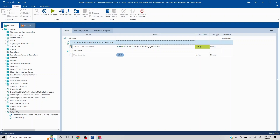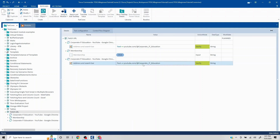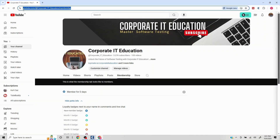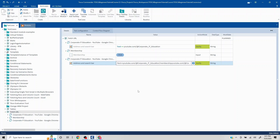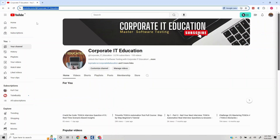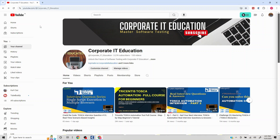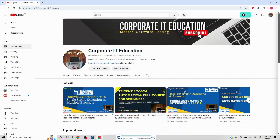Then I'll copy the URL verification step and place it after the click, setting the expected value to include '/membership'. I'll put the application back to the same state as before and run the test to check if this works.